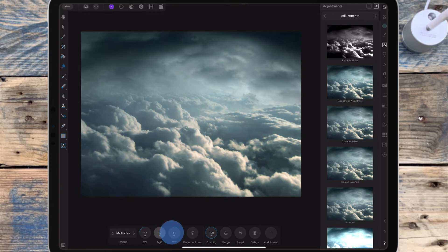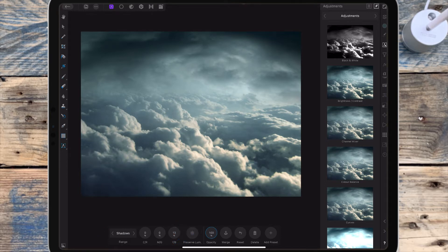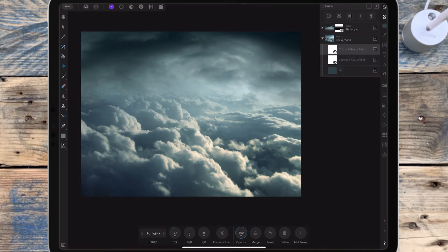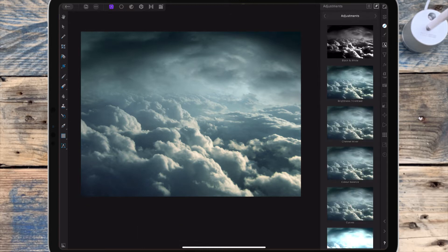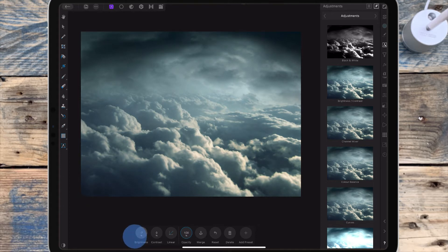The second slider I'm dragging to the right to 10 to add some green. Moving to the shadows range, the last slider I'm dragging to the right to 13 to add some blue. Then moving to the highlights range, I'm dragging the first slider to minus 27. I'm adding a brightness and contrast adjustment and dragging the brightness down to minus 8 and the contrast to 9.